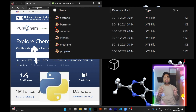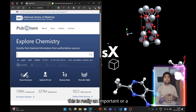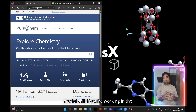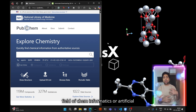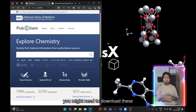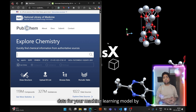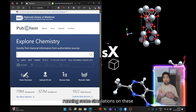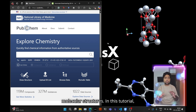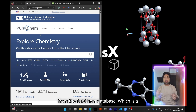By the end of this tutorial, using Python and PubChem. This is really an important or crucial skill if you're working in the field of cheminformatics, artificial intelligence, or machine learning, where you might need to download these structures for training your machine learning model or generating data by running simulations on these molecular structures.